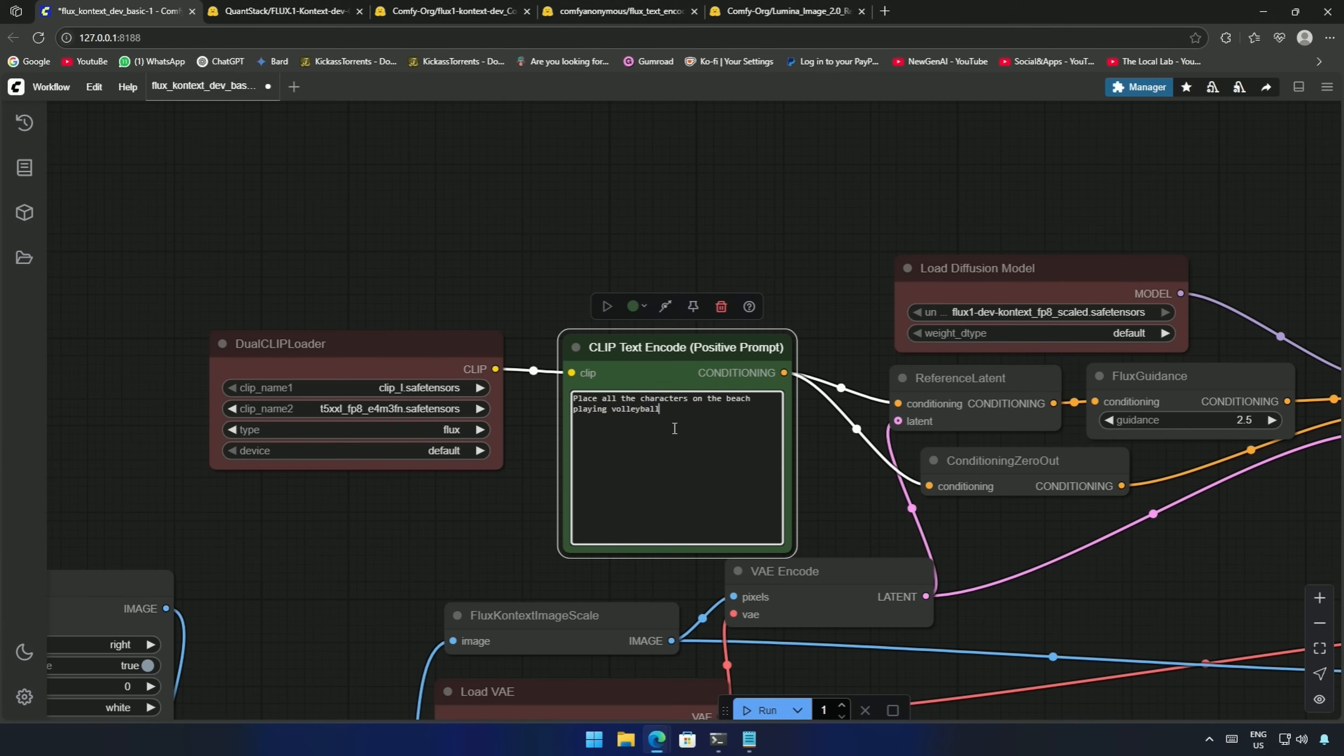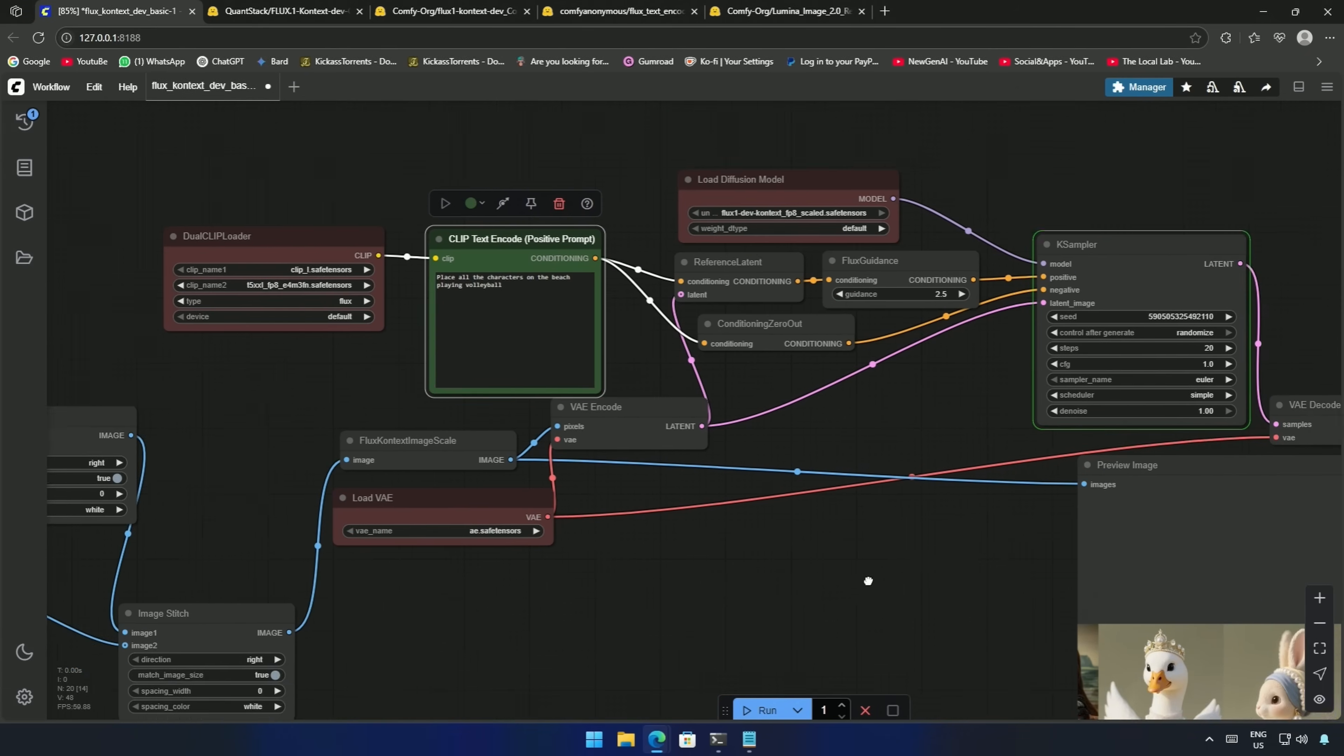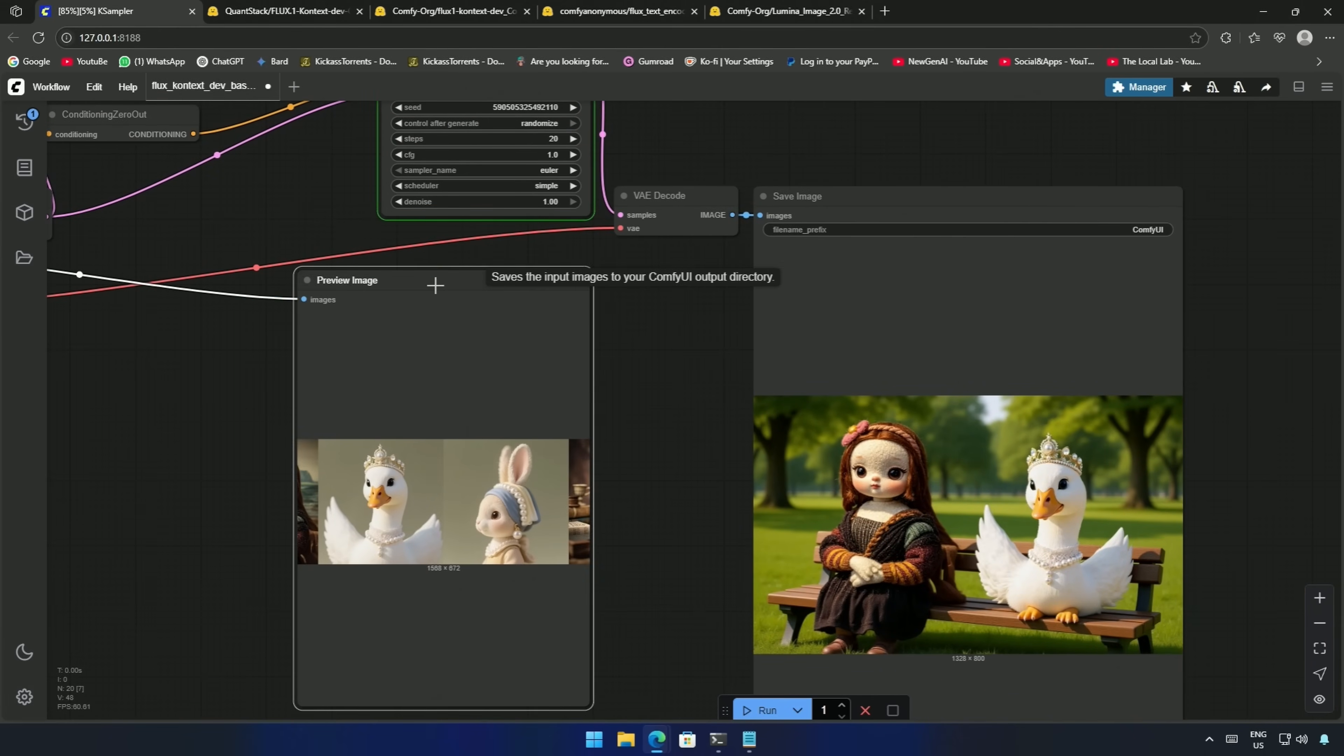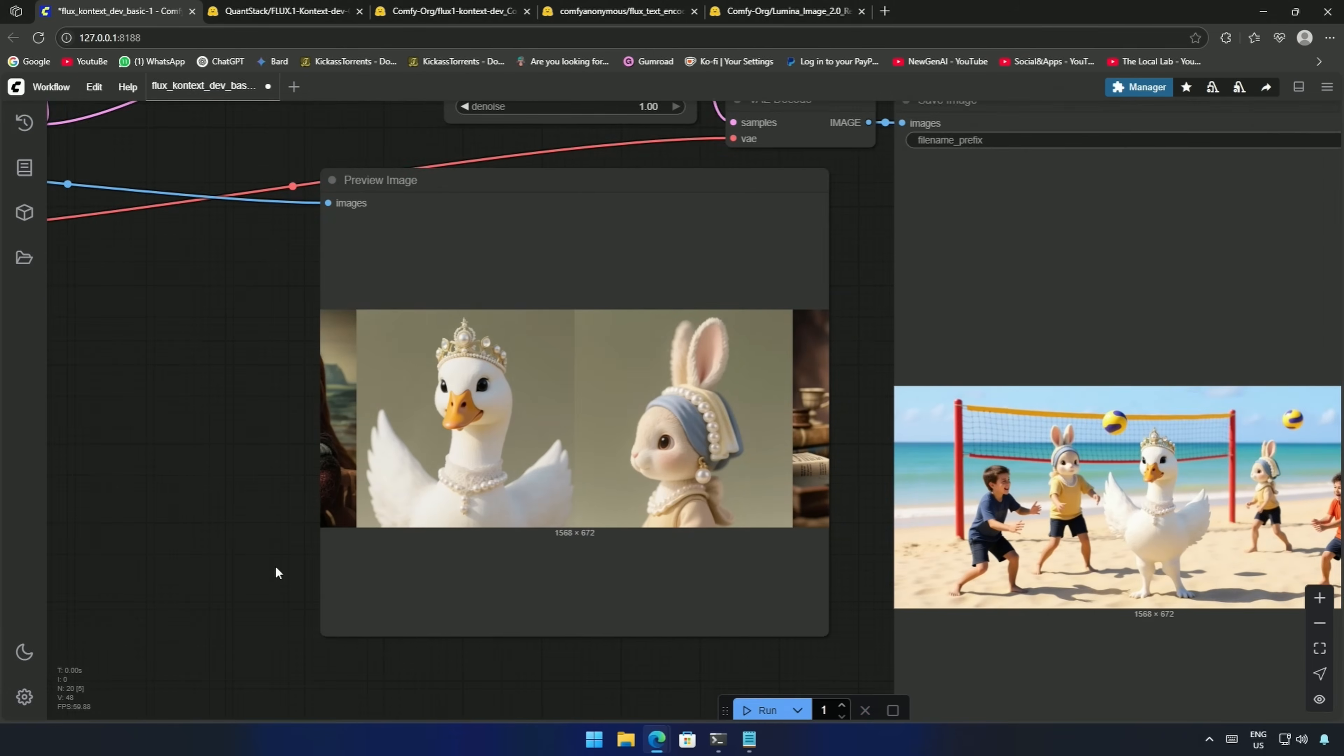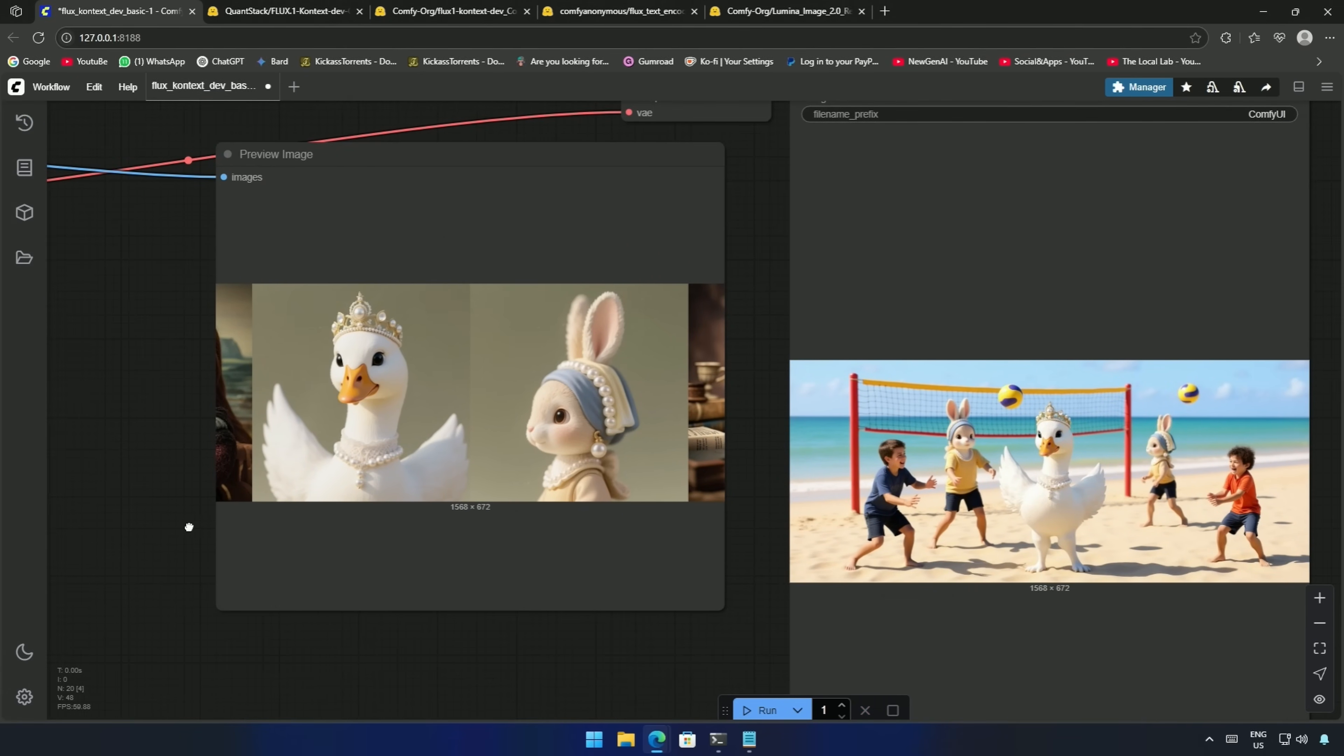My prompt will be, place all the characters on the beach playing volleyball. I clicked run to process the workflow, but the preview image looks wrong. Now all four characters are stitched, but the lengthy image was cropped. The image generated here includes only two characters, which is as per the preview image.